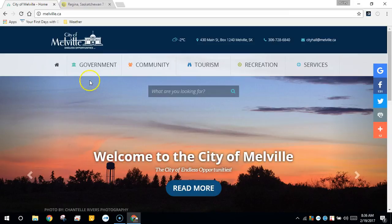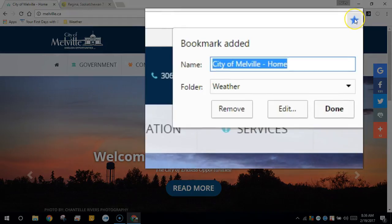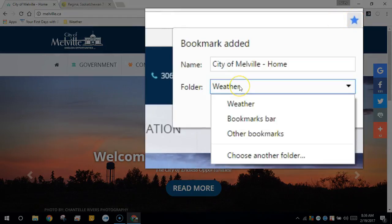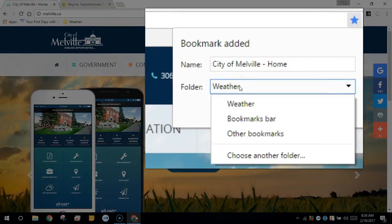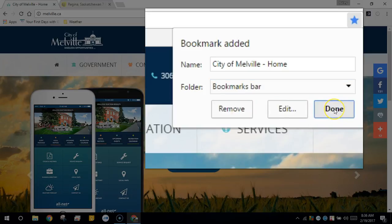Now I want to bookmark this on the bookmarks bar, so I'll fill in the star and under folder I'm going to change this to the bookmarks bar. We'll select bookmarks bar and then click Done.